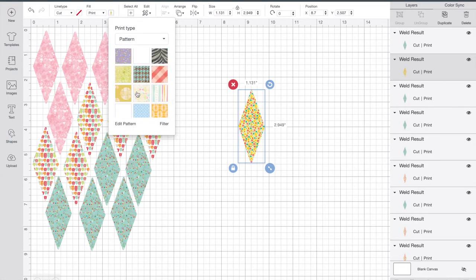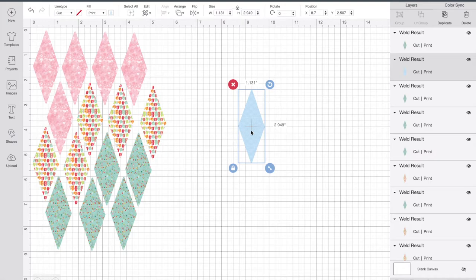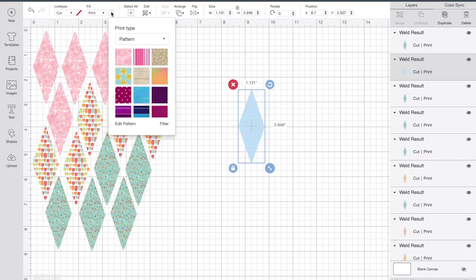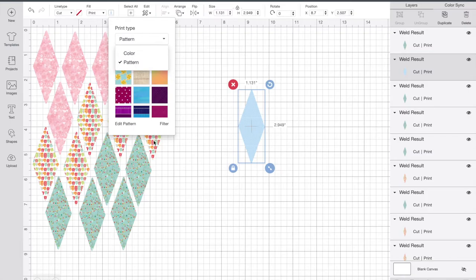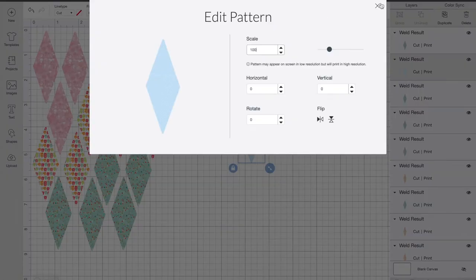Now, another amazing feature of patterns is that you can actually edit them. I'm going to choose this pattern here, and I can barely see the pattern. When you click on your pattern, you can click Edit Pattern.